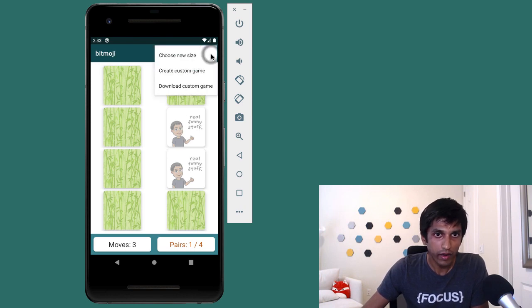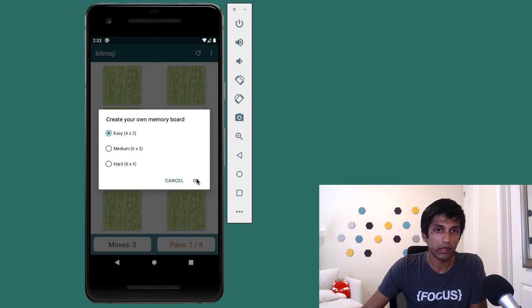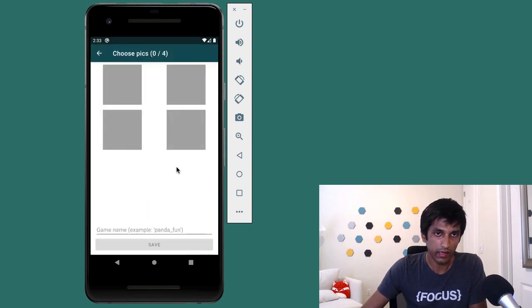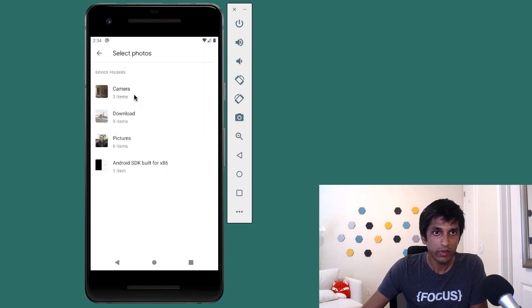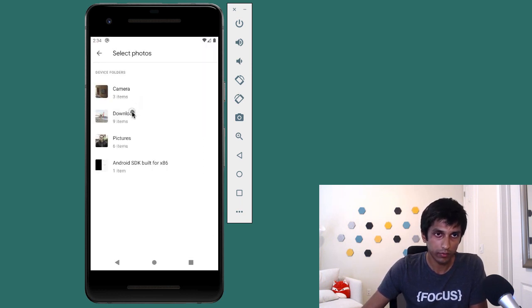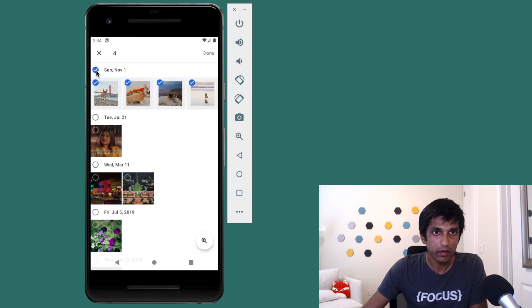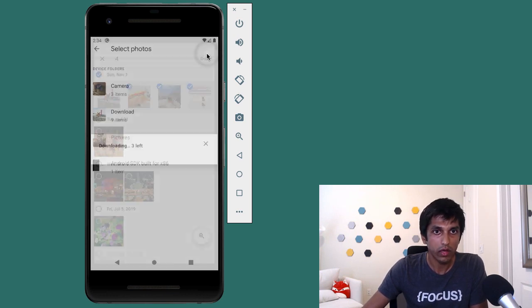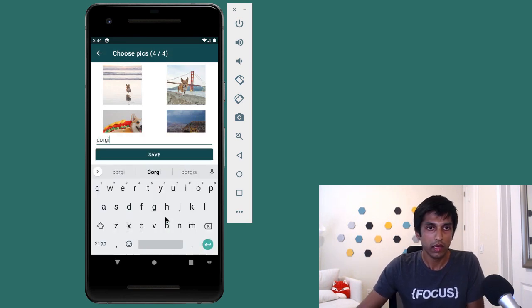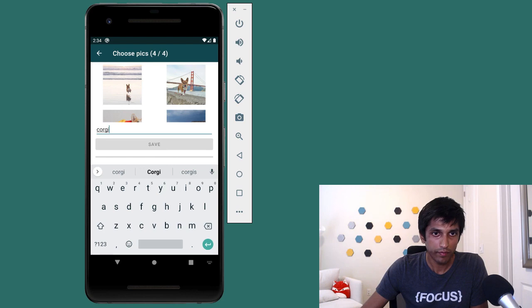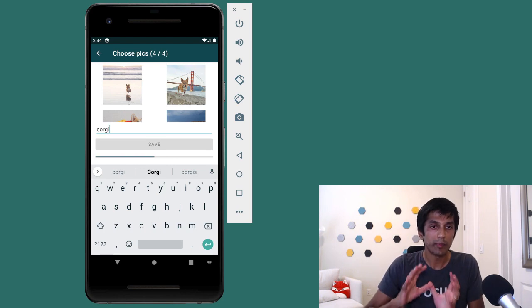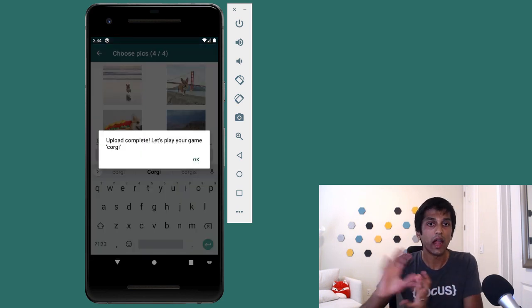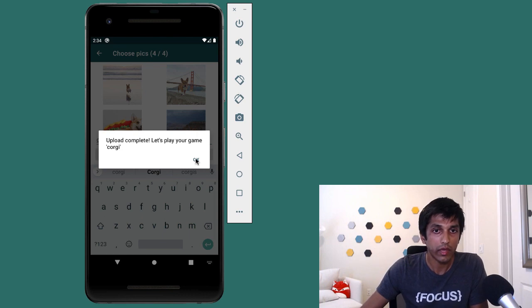And finally, of course, you can also create your own custom memory game. So I'm going to choose to create an easy game, which means I have to upload four images. This will now launch the existing gallery app on your phone. And I can select photos from my phone. So I have these very adorable photos of corgis. I want to give this game the name of corgi and tap save. And what this is doing is it's persisting these images to Firebase. And once that's done, now we can actually play our custom game.